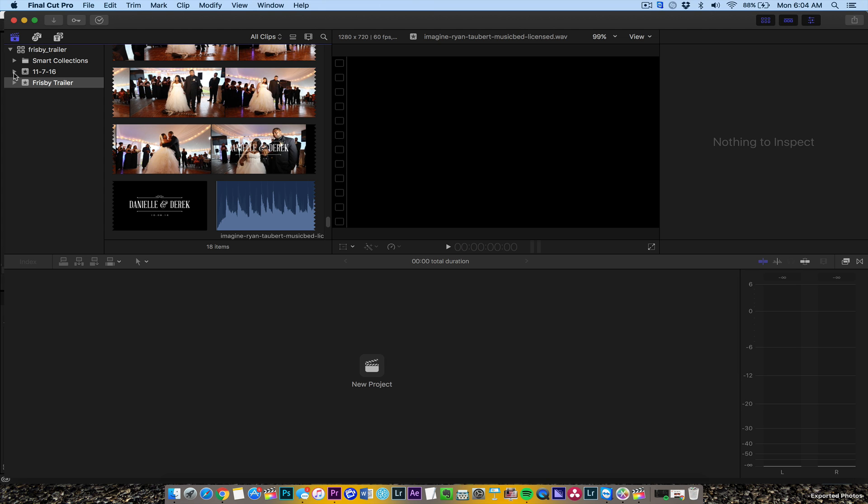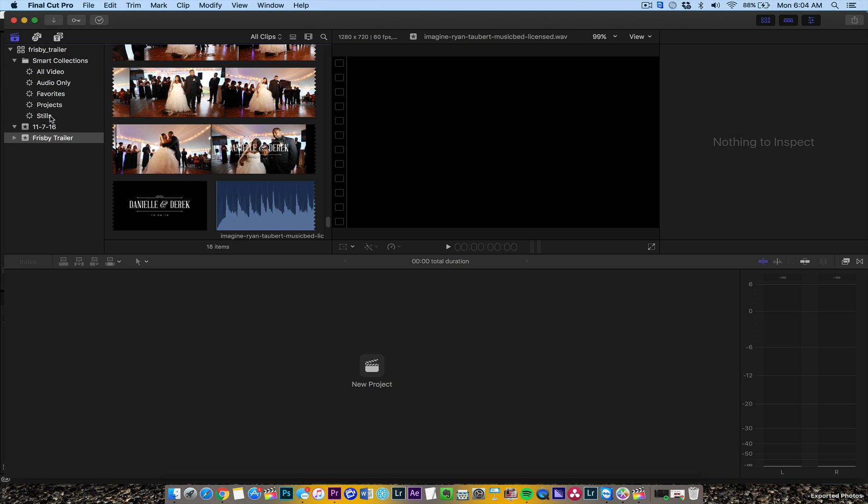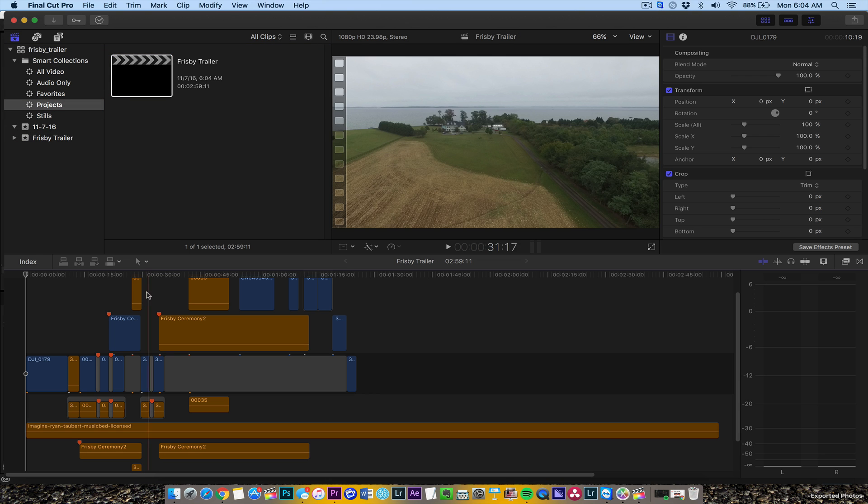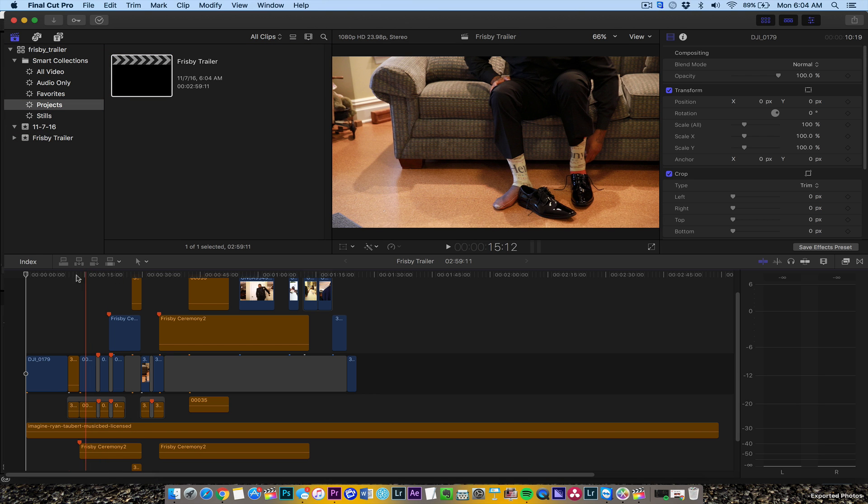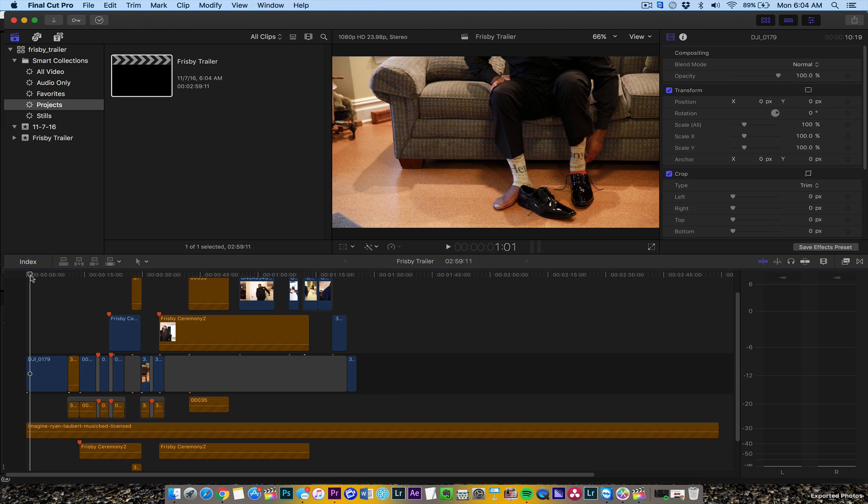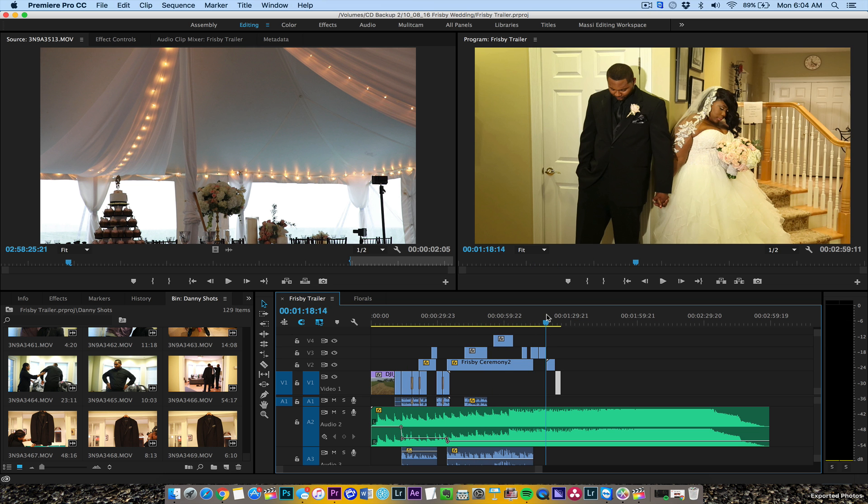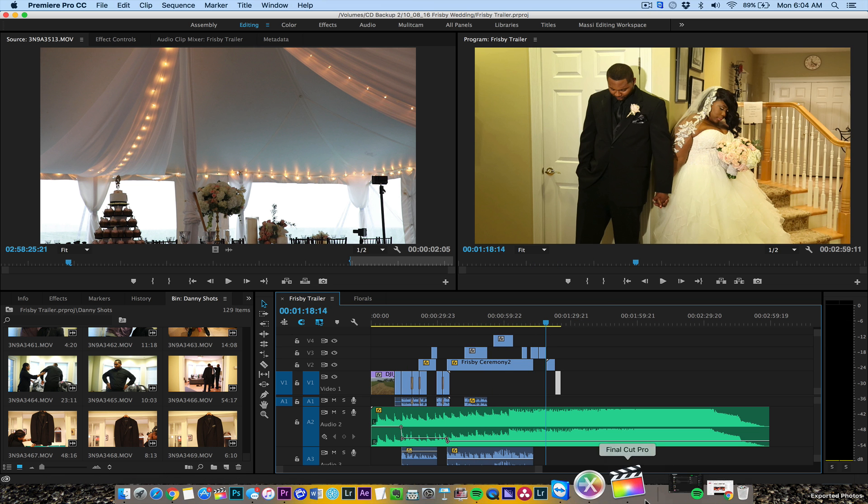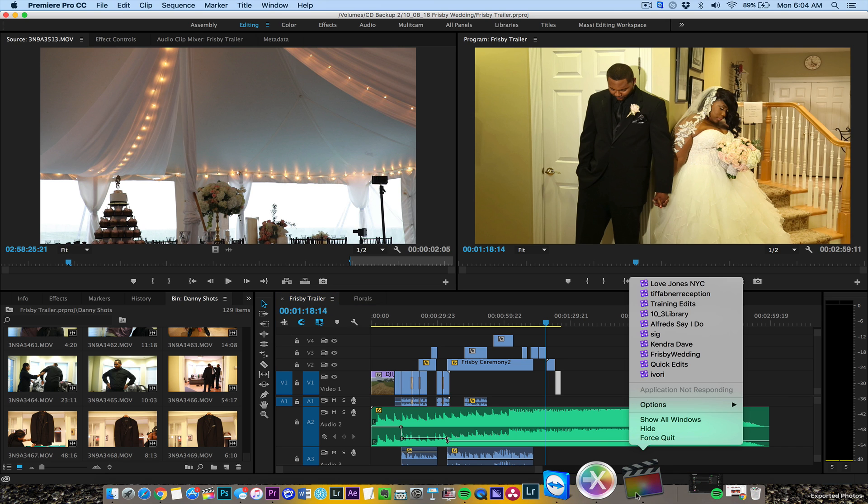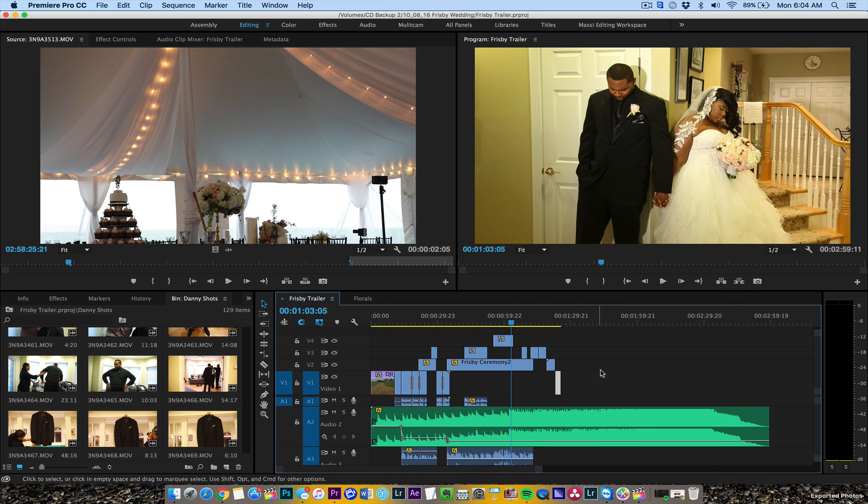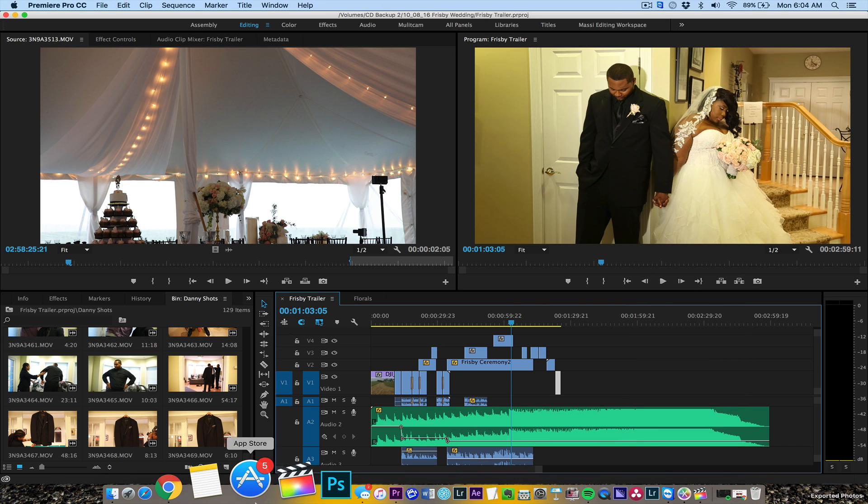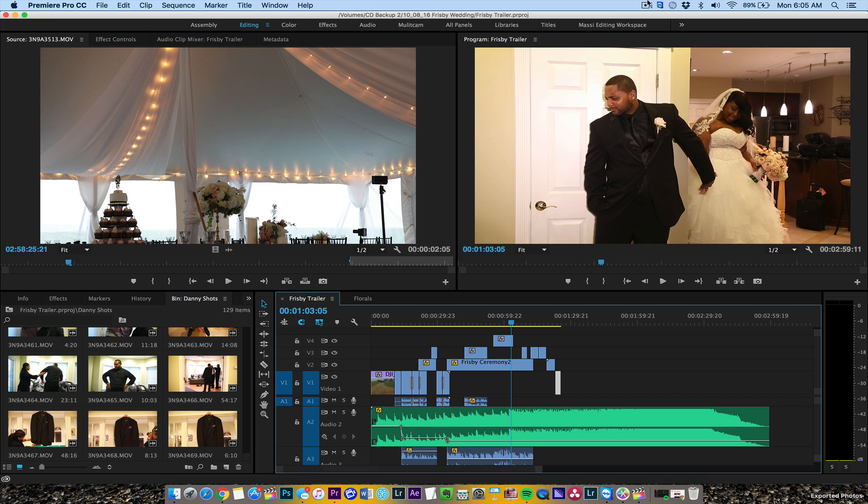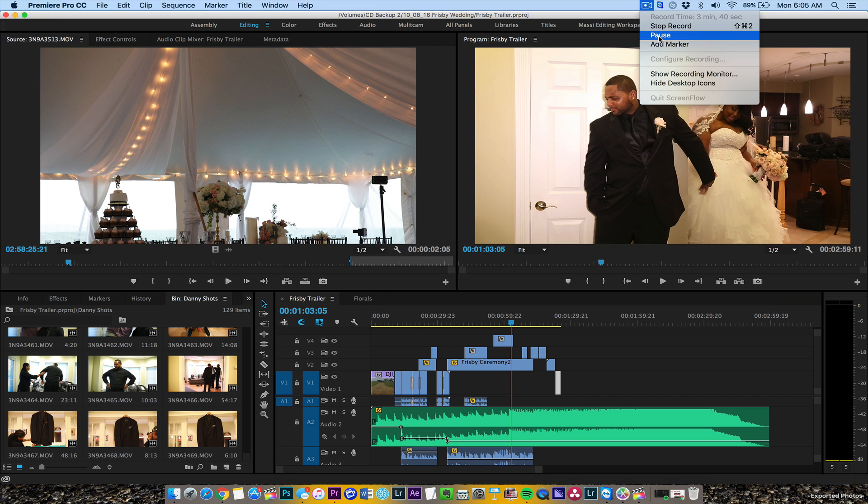It's bringing stuff in. See the smart connections. There it is. Let's see what it brings in. We get the spinning beach ball of death here. Premiere doesn't do that, but Final Cut Pro does that sometimes just because it's importing and thinking.